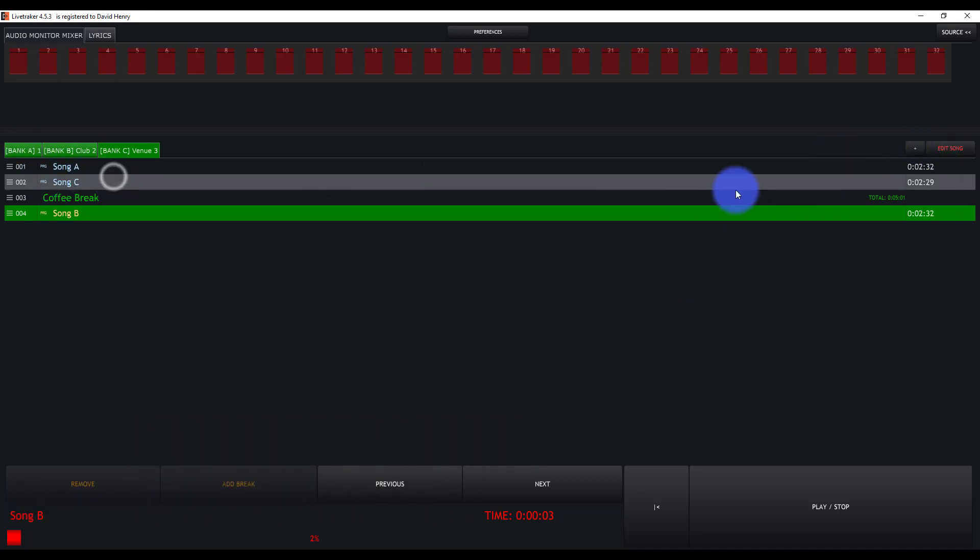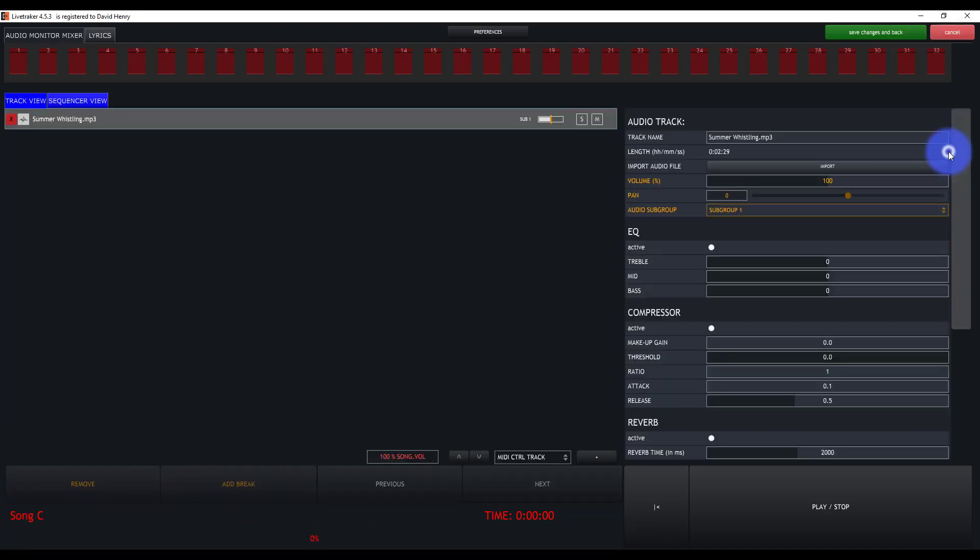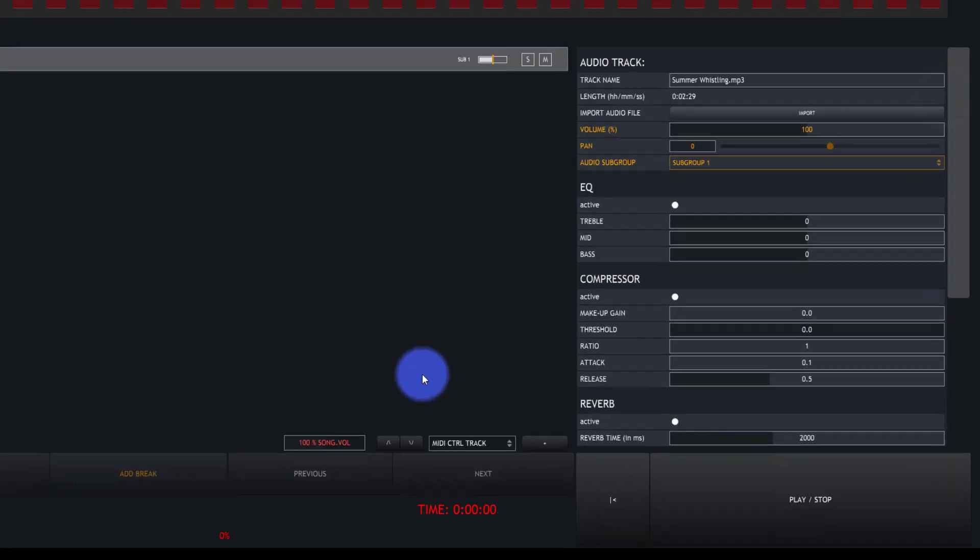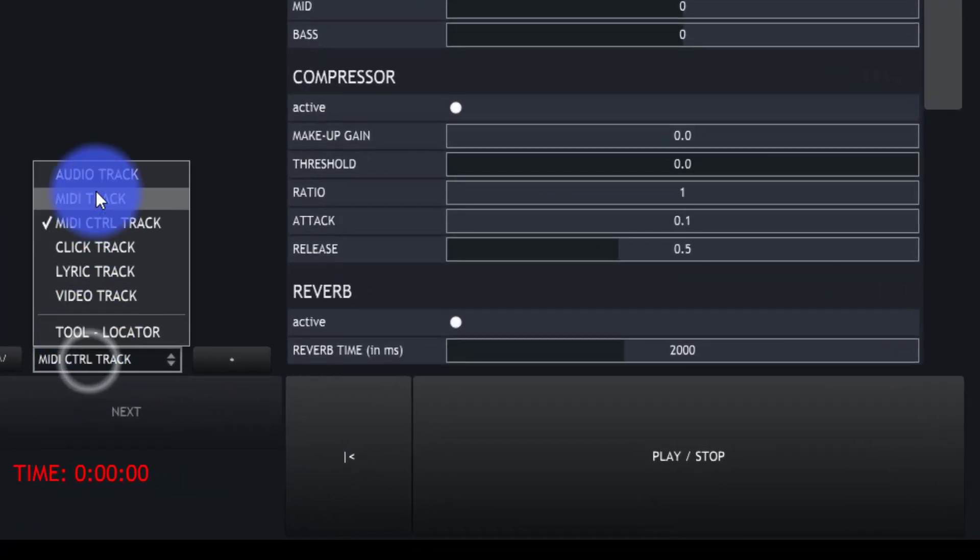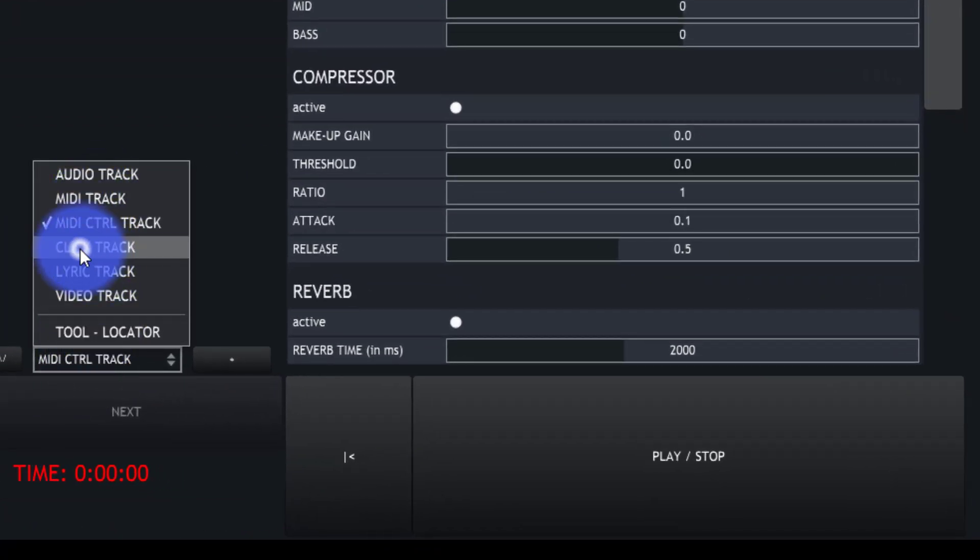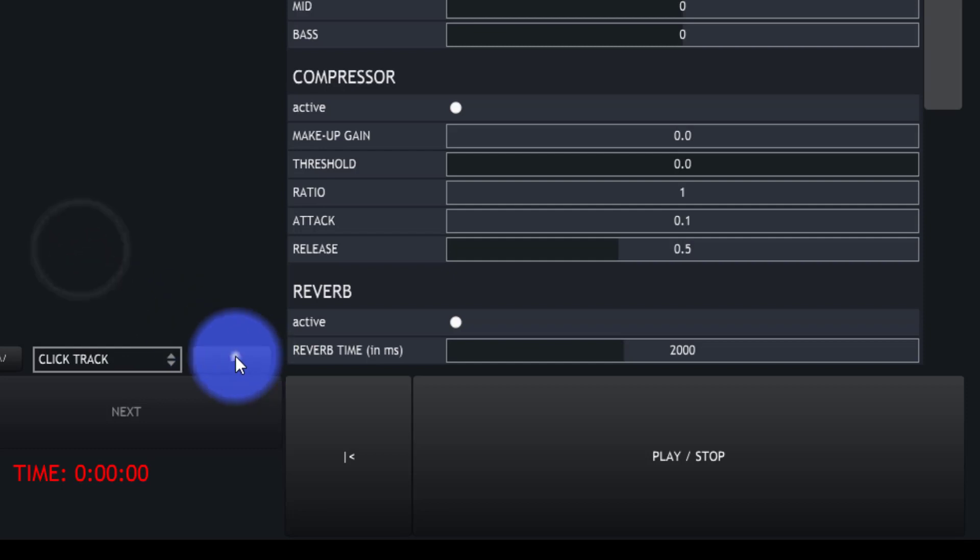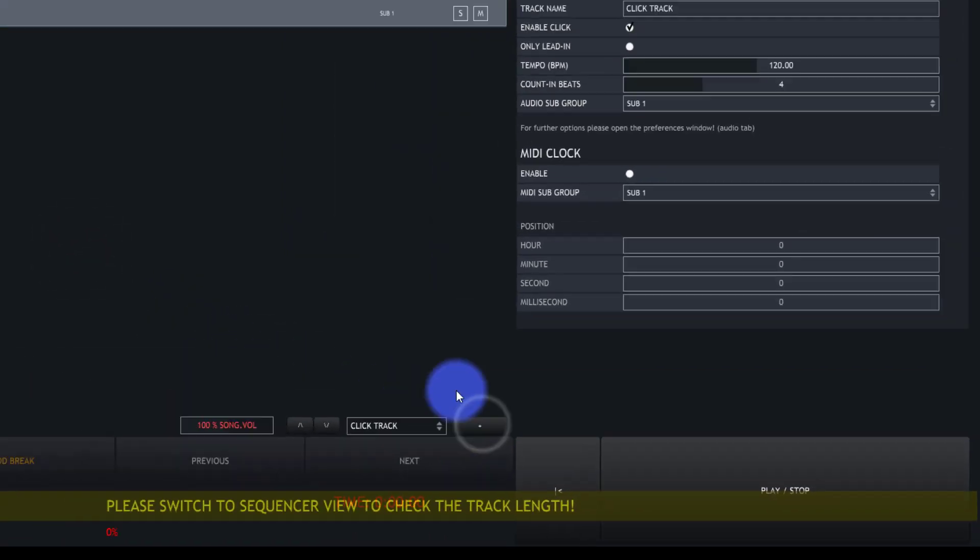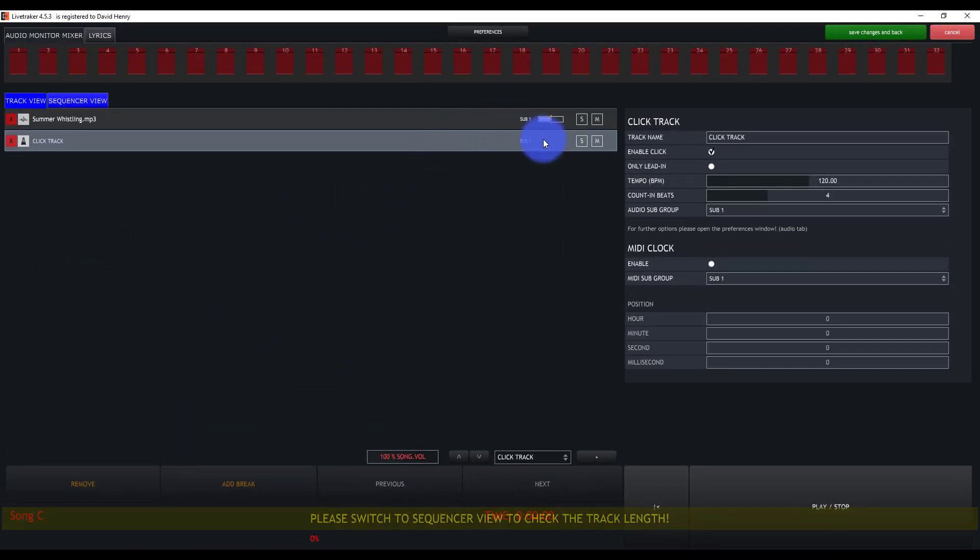For any song I've created, I can go in and edit song, go to add click track. We'll pop this up here, add a plus, and then we get a click track.